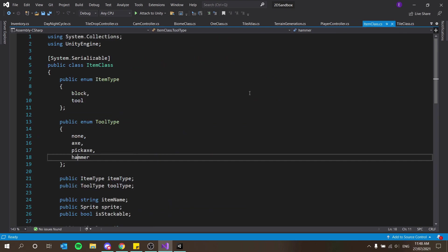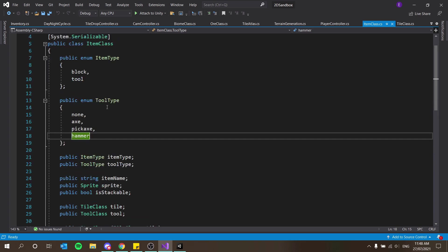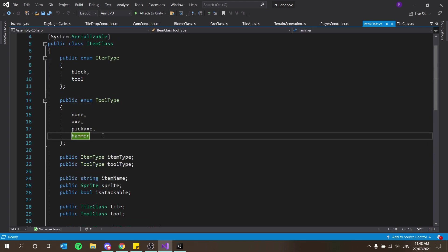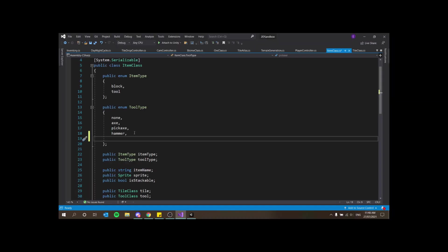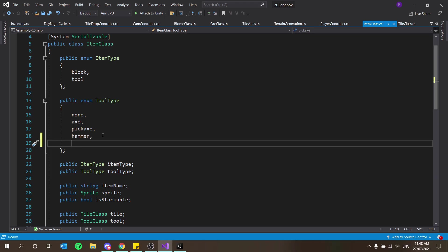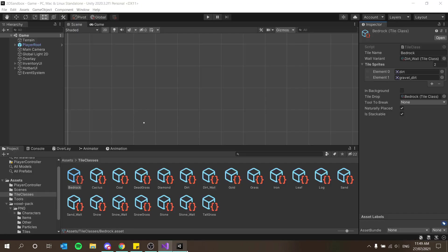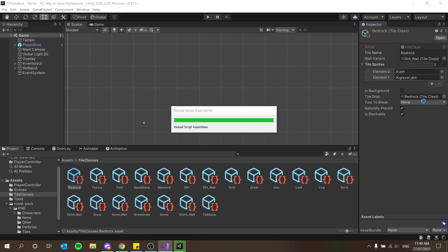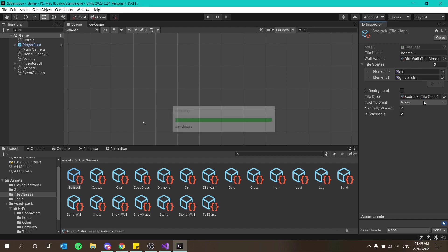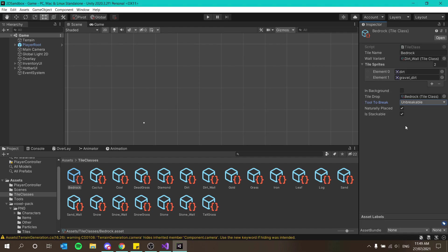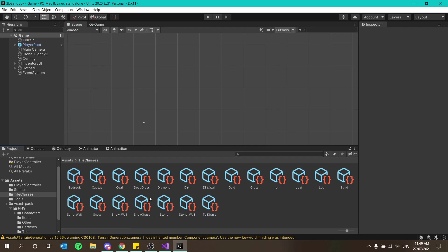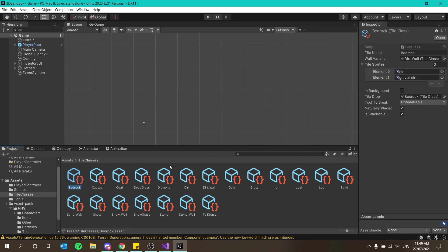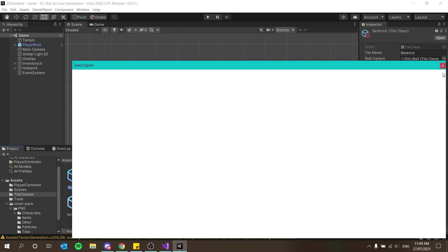In our item class, we have the tool to break is just a tool type. I'm going to add another tool type at the end this time and this is just going to say unbreakable so that I can set my bedrock to be unbreakable which means nothing can break it. Is naturally placed yes, it's stackable, it doesn't matter because we can't collect it but yes that is fine.